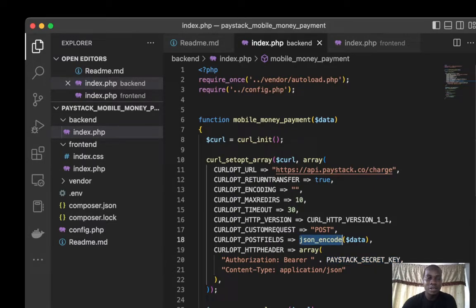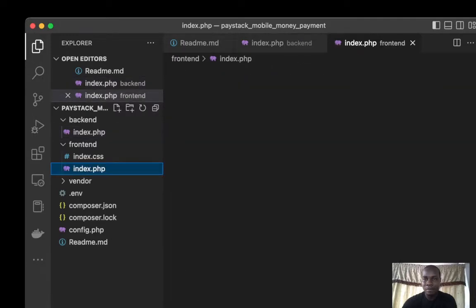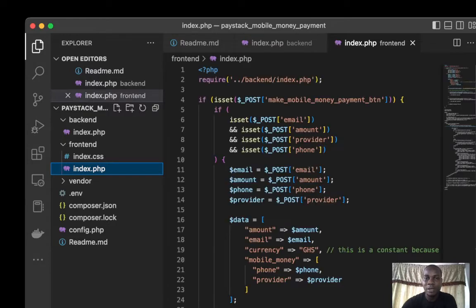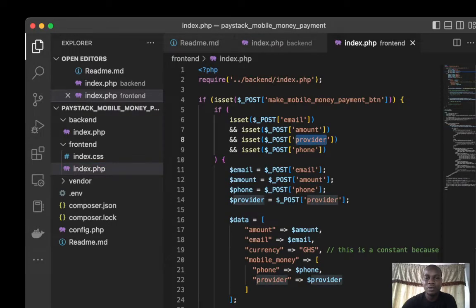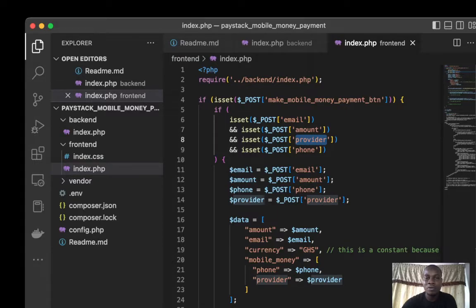Let's go down to the front end and see how it looks like. We have the email, amount, provider form. I'm checking if these important fields are available. If they are set and the button is set, then you can now go down to the main code.